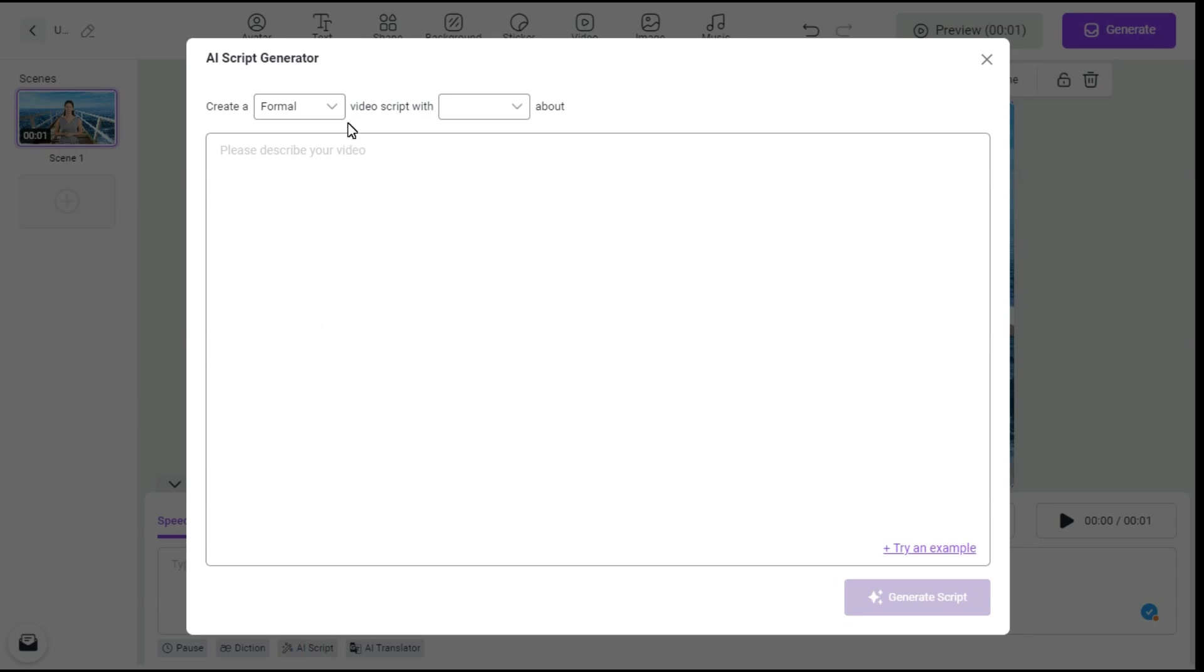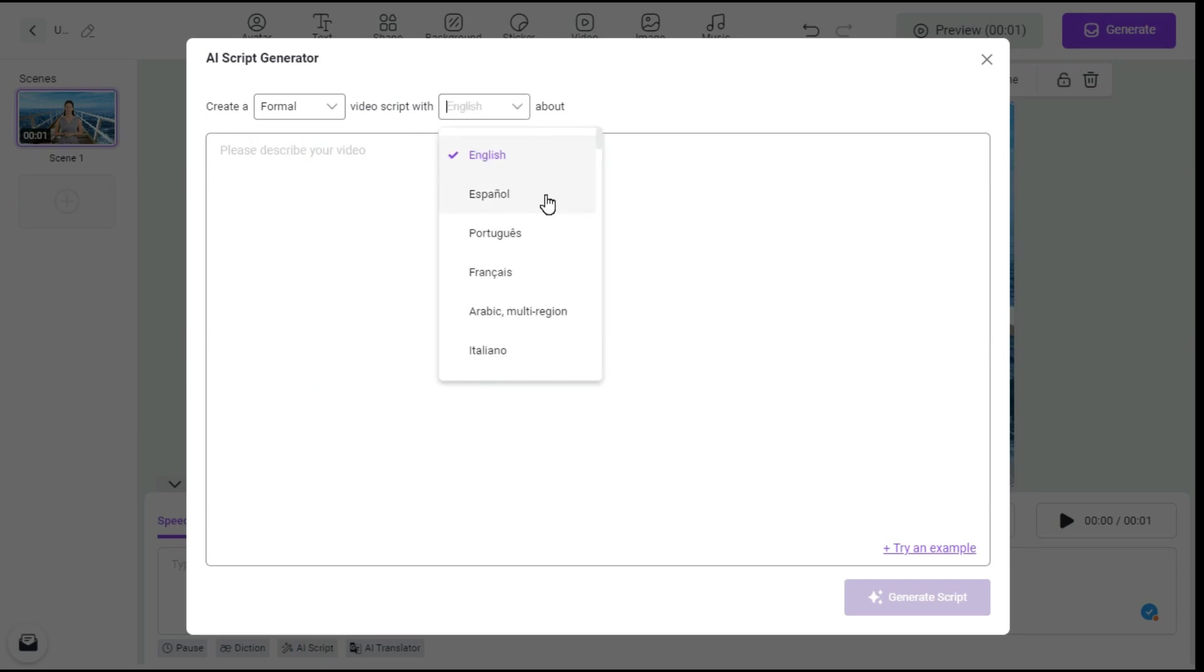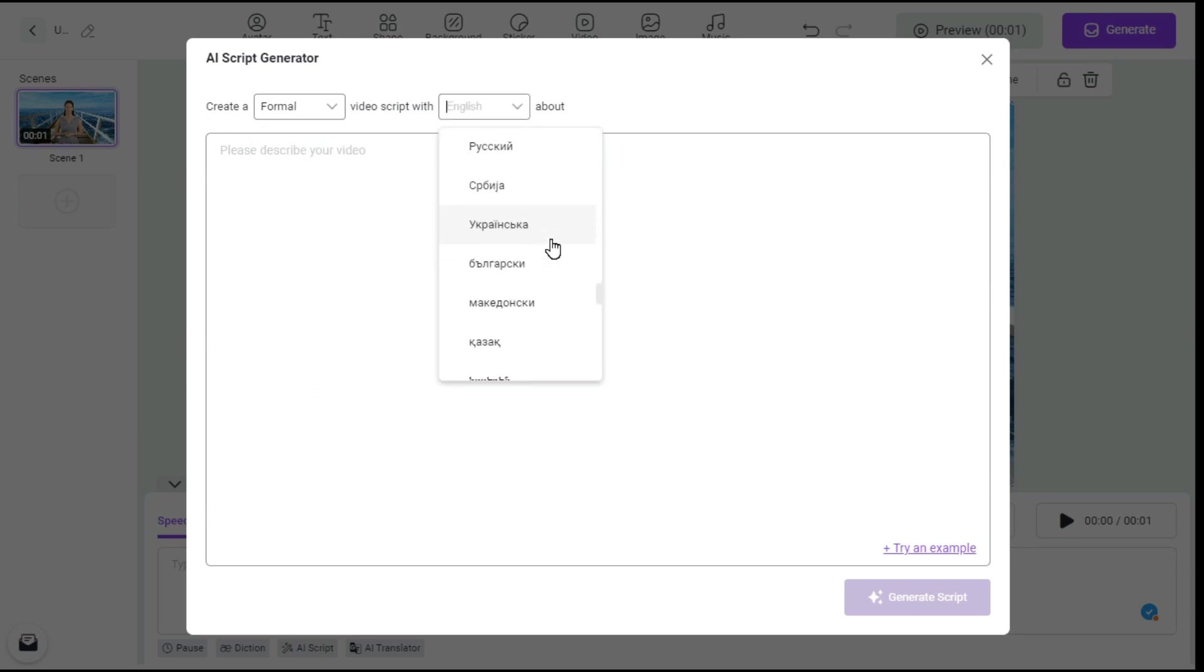After coming to the AI Script Generator, we can choose any style for our voice from here, and also we can choose our language for the script from the numerous languages available here.